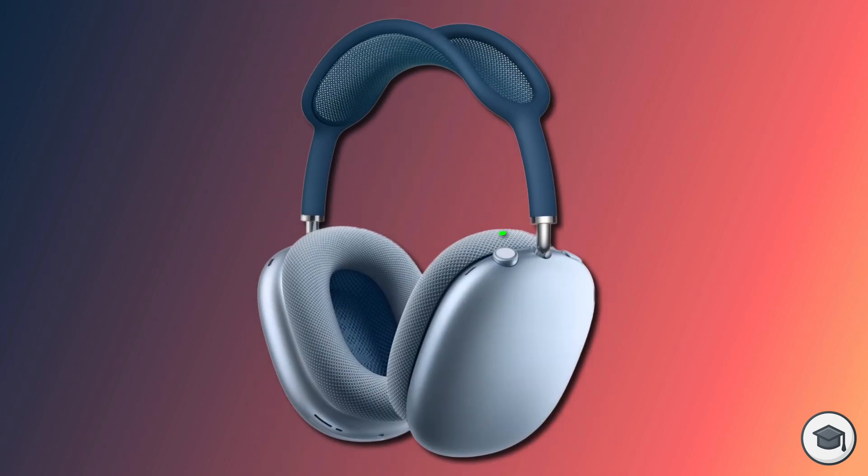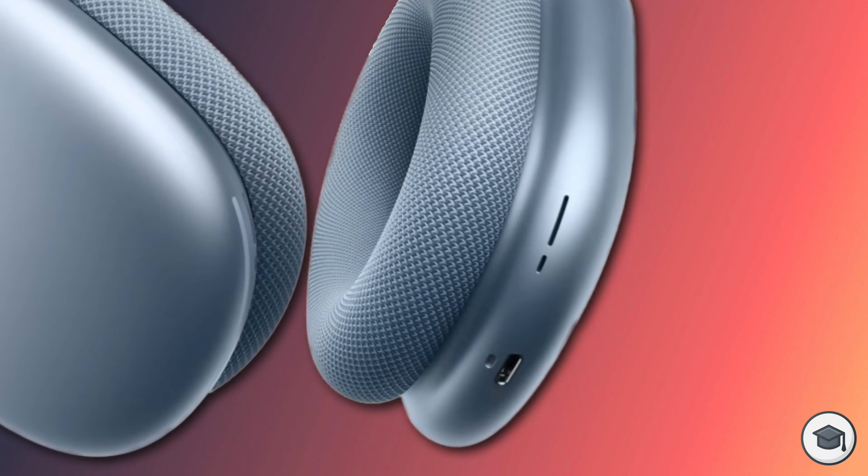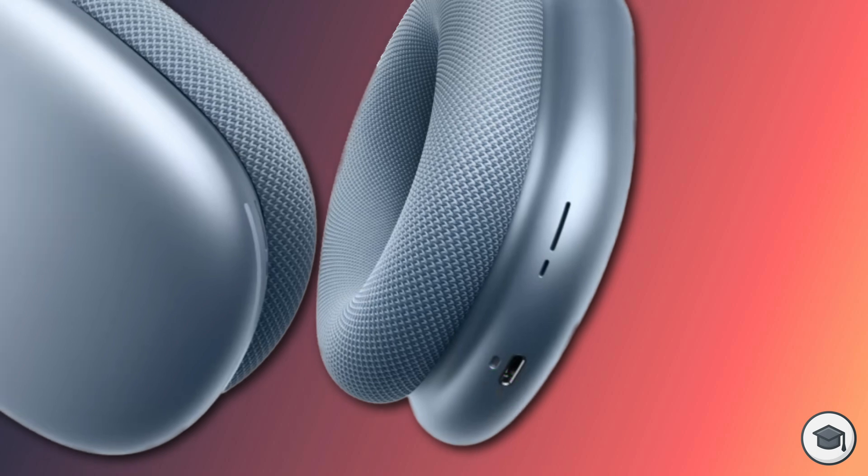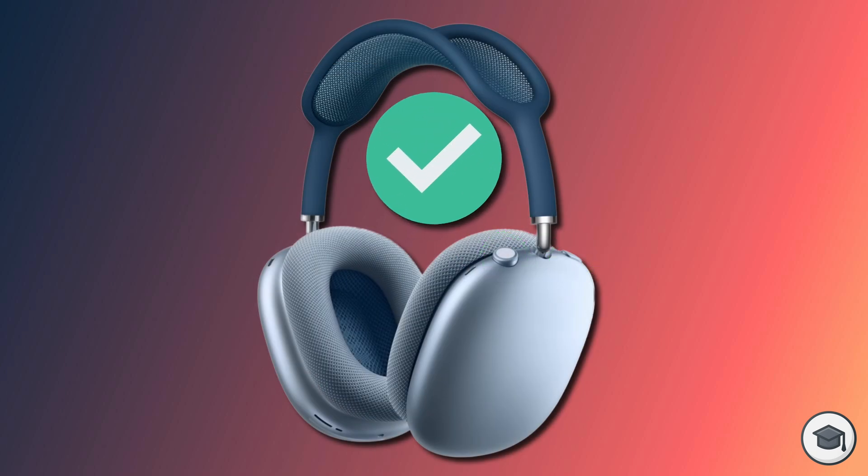For AirPods Max owners, you simply need to press and hold the two buttons on top of the right earphone for 15 seconds. During this time you'll see the LED light at the bottom of the earphones change from flashing white to flashing amber, and back to flashing white. Having gone through this process, you can let go of the two buttons. Your AirPods Max are now reset.